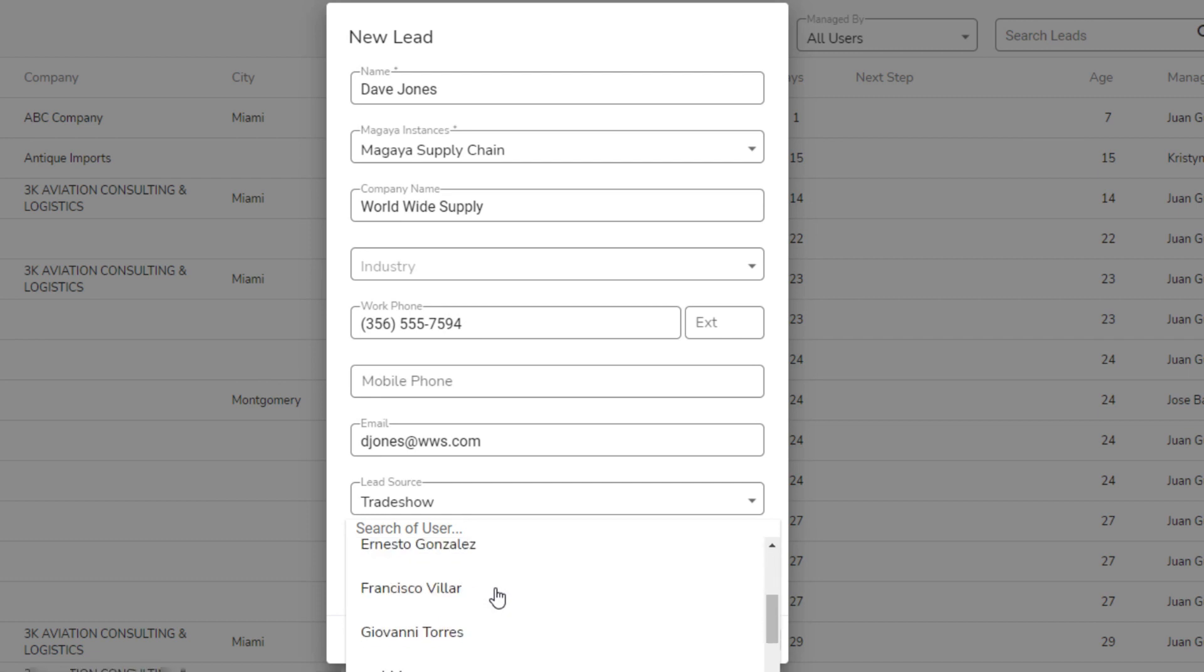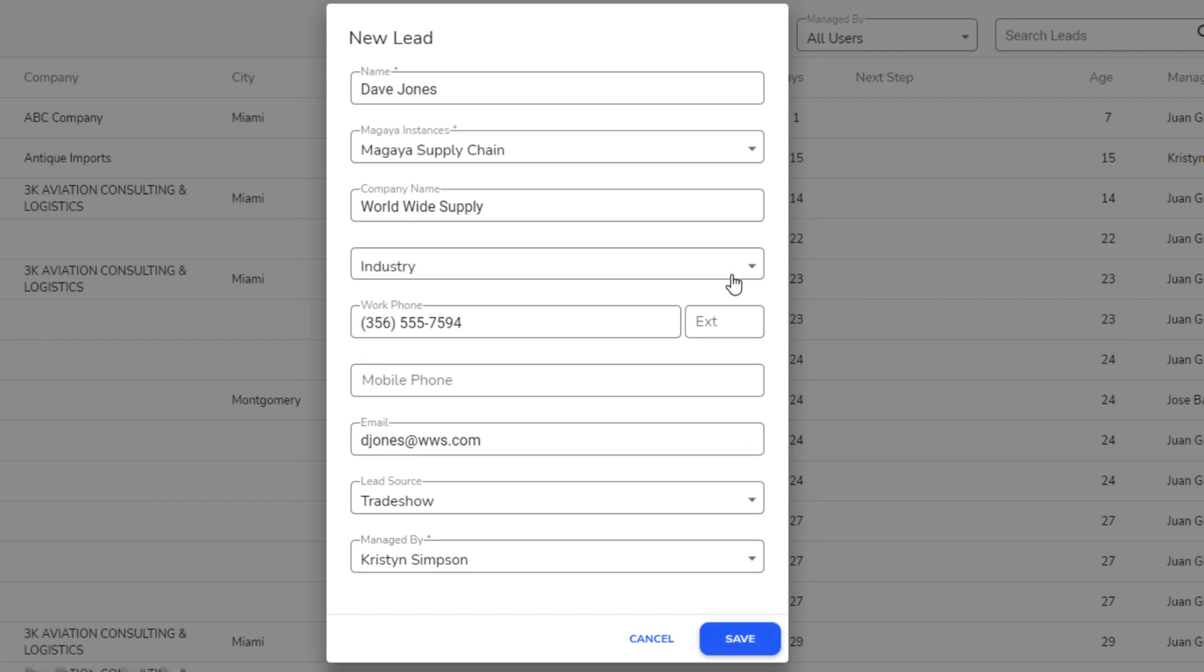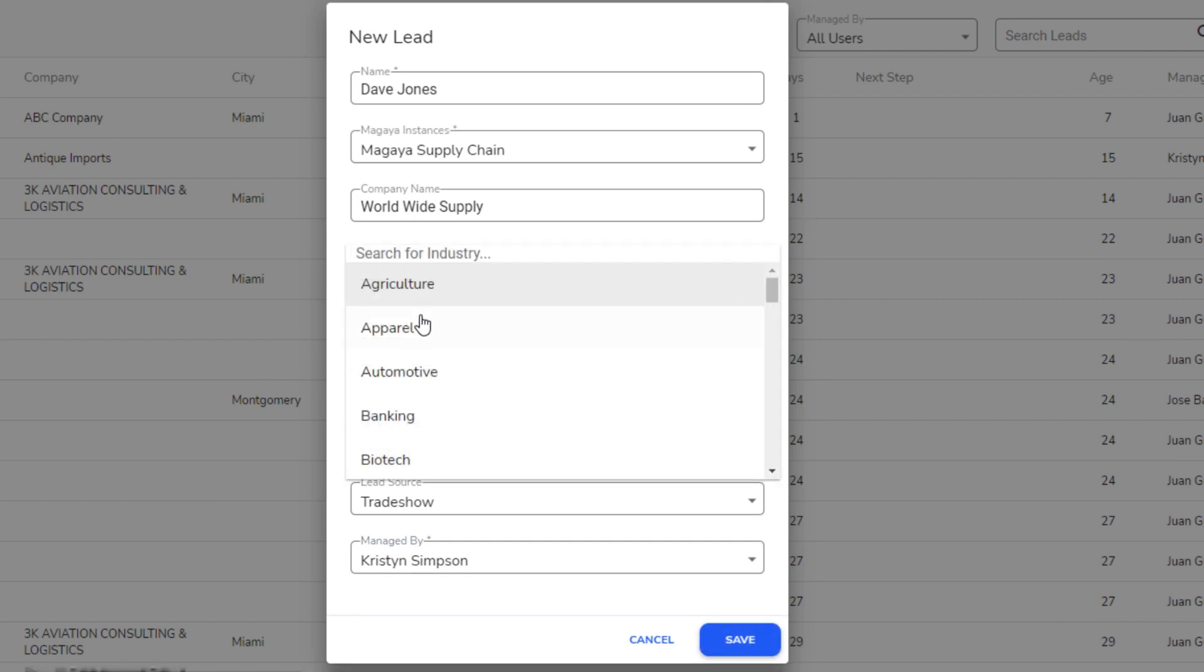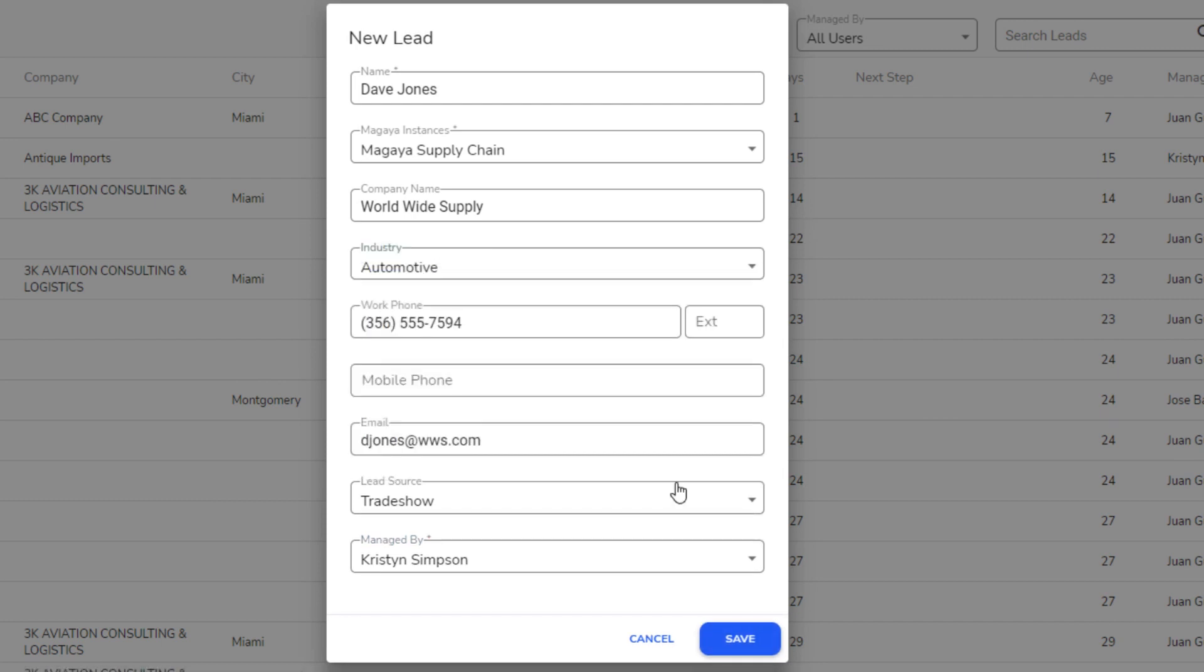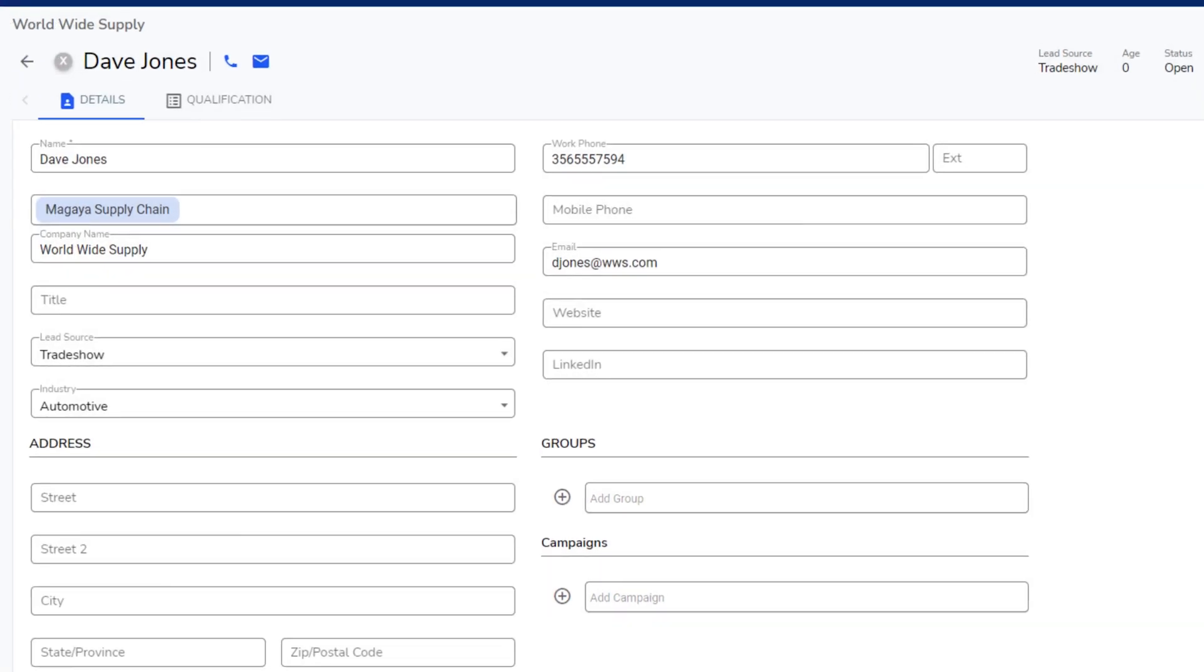The Managed By drop-down lists your company's CRM employees, including yourself. Select the person who will manage the lead. Click Save to create the lead. The New Lead screen closes. Then, you see the Details page of your new lead.